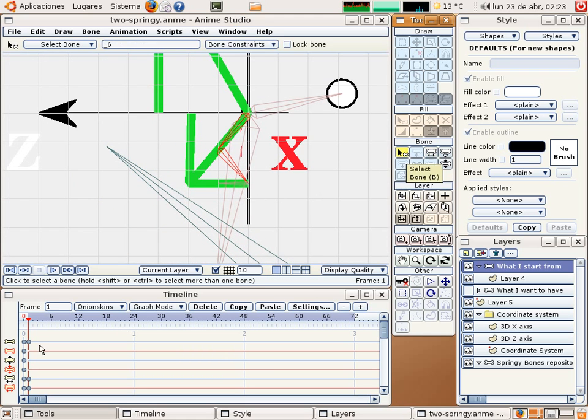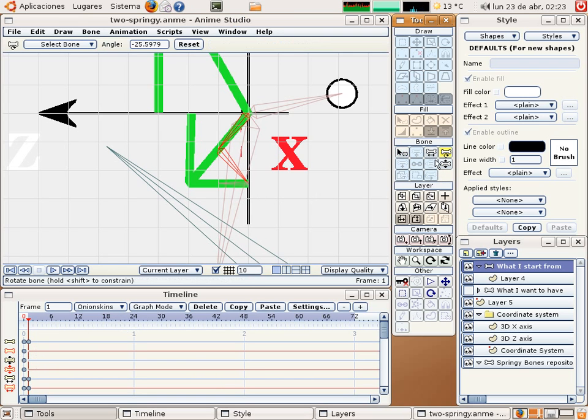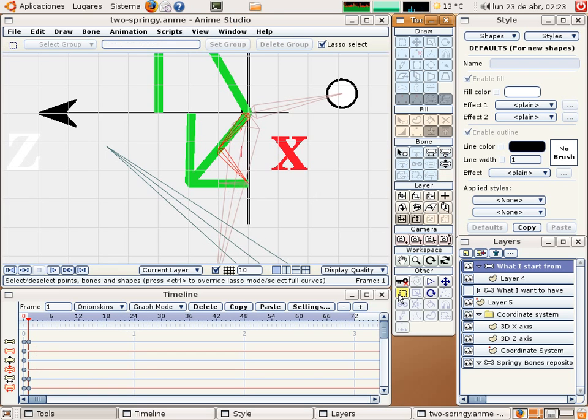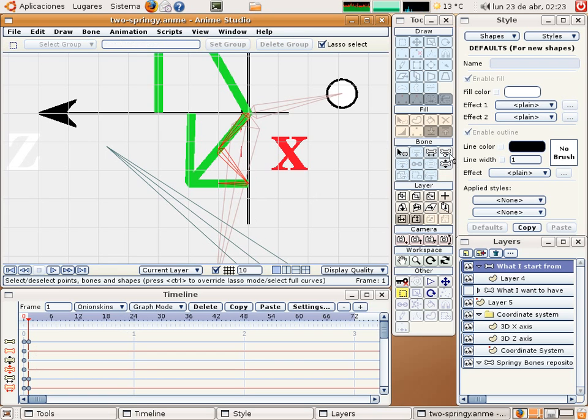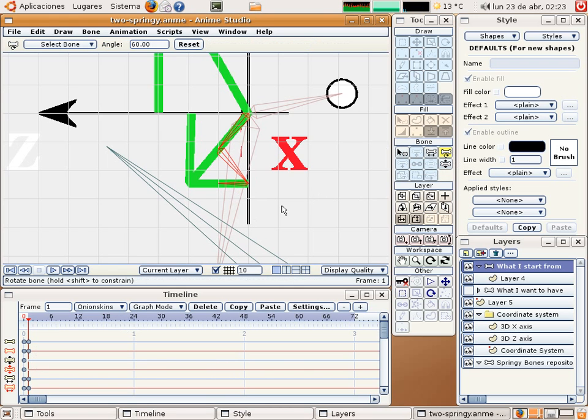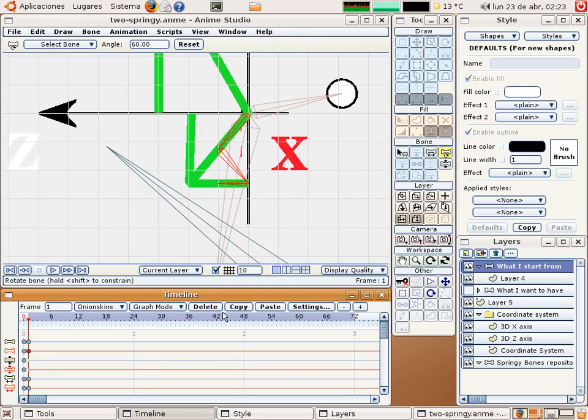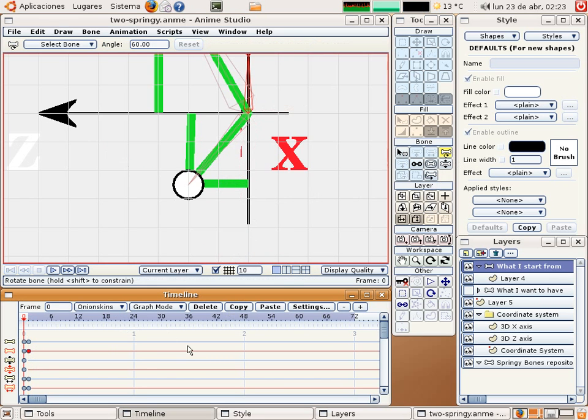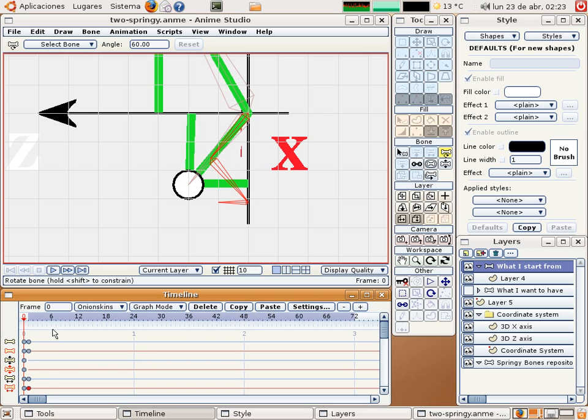Now I need to copy the keyframe to frame number 0, so I select this one also and make a click with the rotation tool, and now copy and paste to the master, copy and paste, and delete.